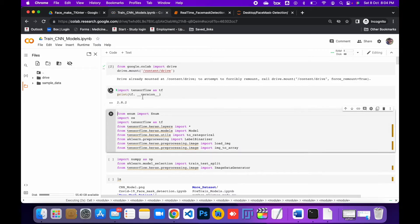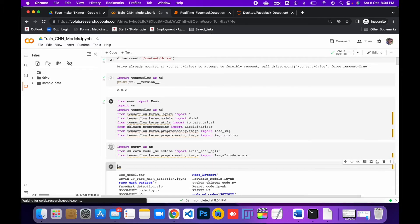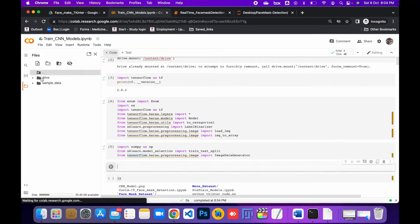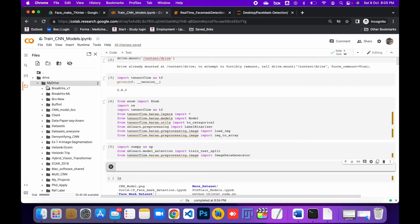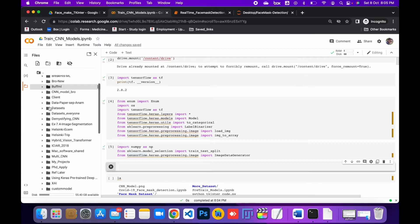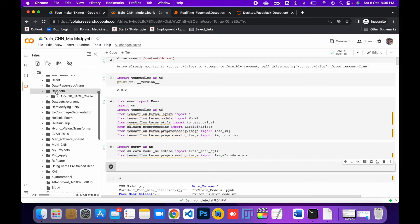After that, make sure you check that your version is matching and updated. For example, I'm using TensorFlow 2.8.2 — if you're using a different version the code may not work for you. So make sure you have the same version I'm using. After mounting, you just need to mention your path where you have the dataset.